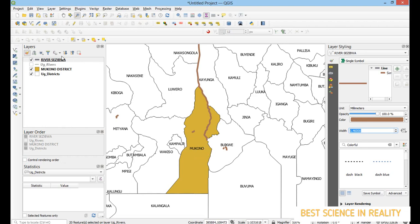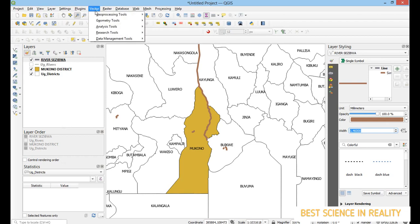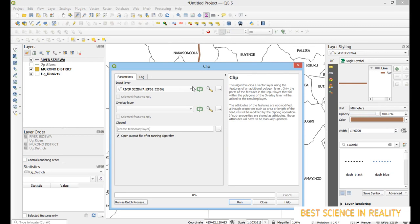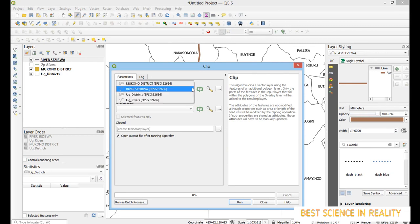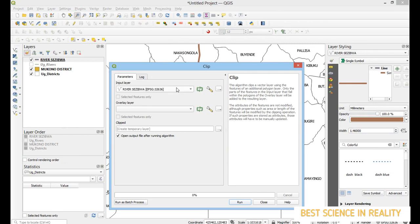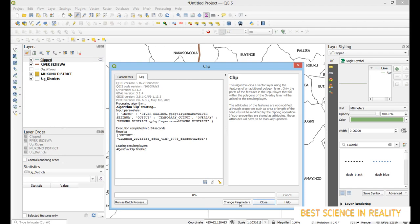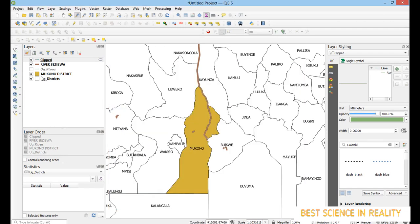To fix this, go to the Vector menu, select 'Geoprocessing Tools', and choose 'Clip'. Set the input layer to River Seziwa and the overlay layer to Mukono district. Make sure both layers share the same EPSG coordinate system, then click Run.